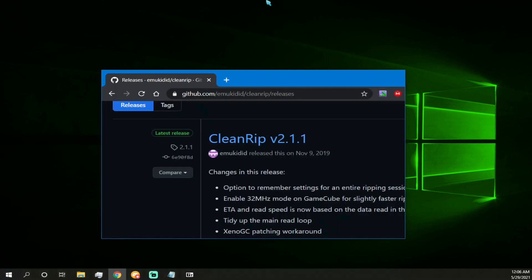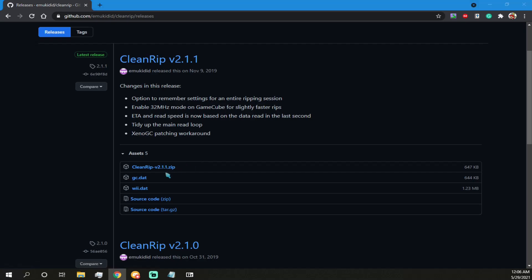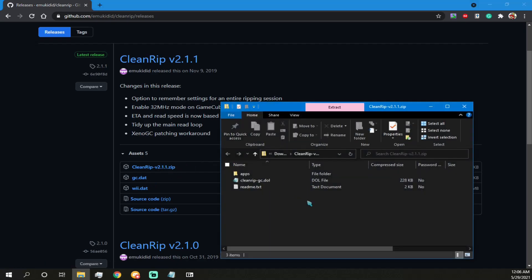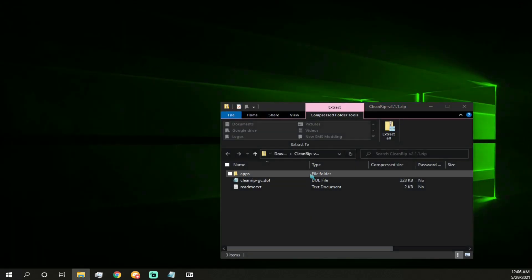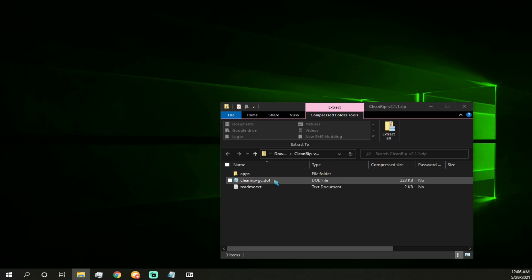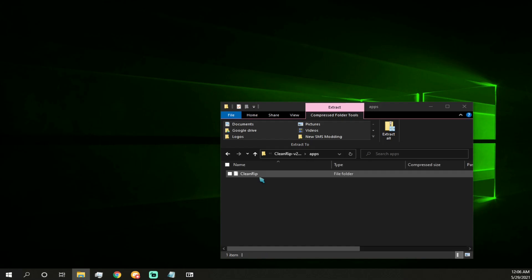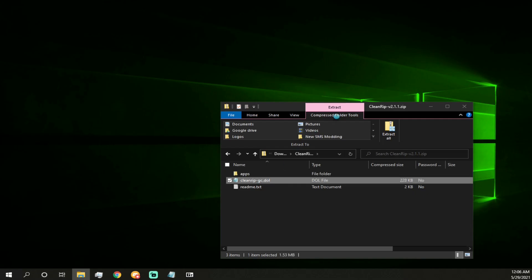So what we have here is this tool, CleanRip, also linked in the description. There's this one button right here, CleanRip v2.1.1. You're going to want to download that one, the .zip file, and that will have this. So you can close out of that for now. So if you're on GameCube, it says CleanRip-GC.doll. Now that's what we're going to want if we're on GameCube. Now if you're on Wii, you're going to want to get this apps folder. And inside the apps folder, there should be the CleanRip for Wii. So yeah, I'm going to show the GameCube first.